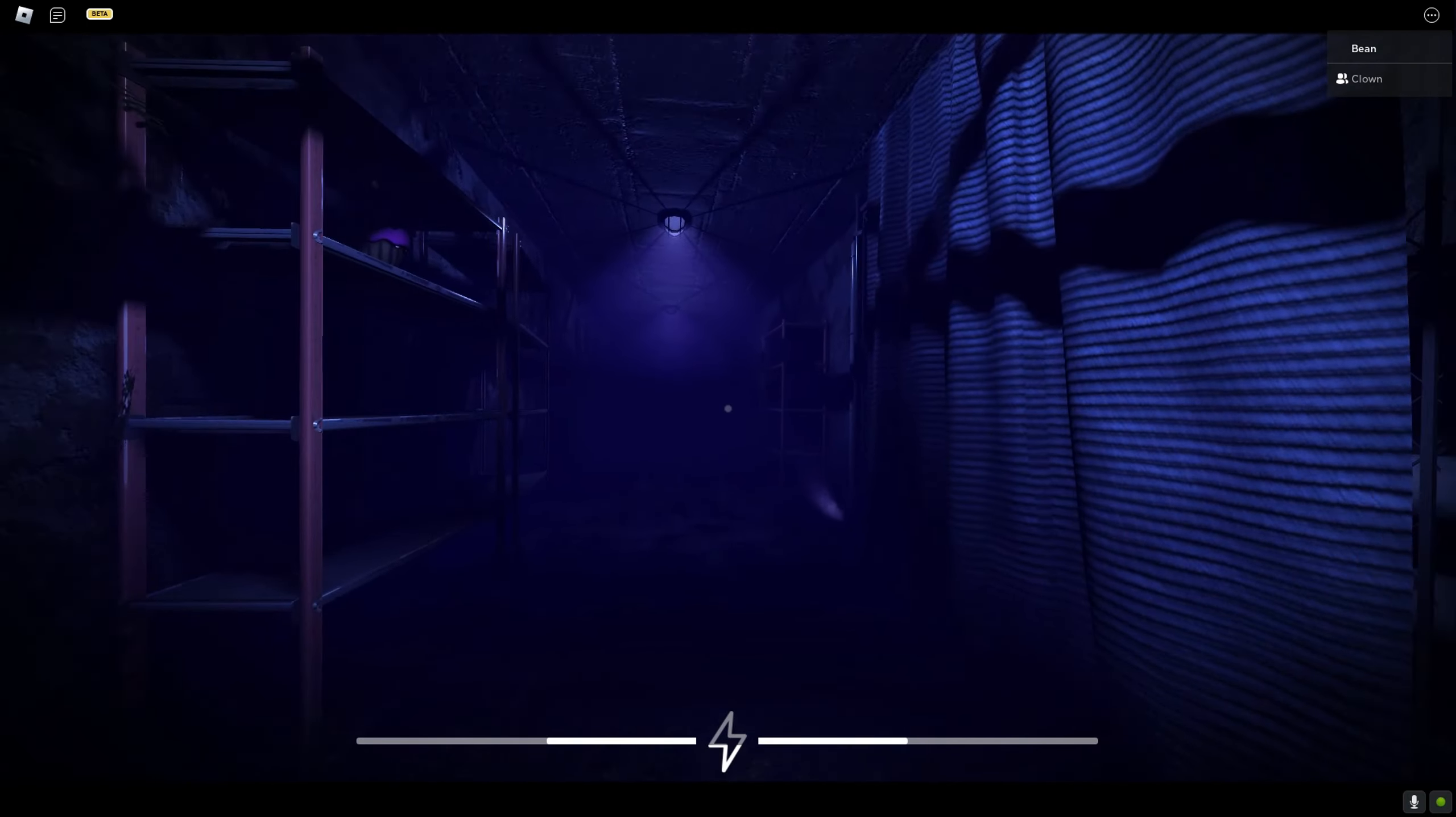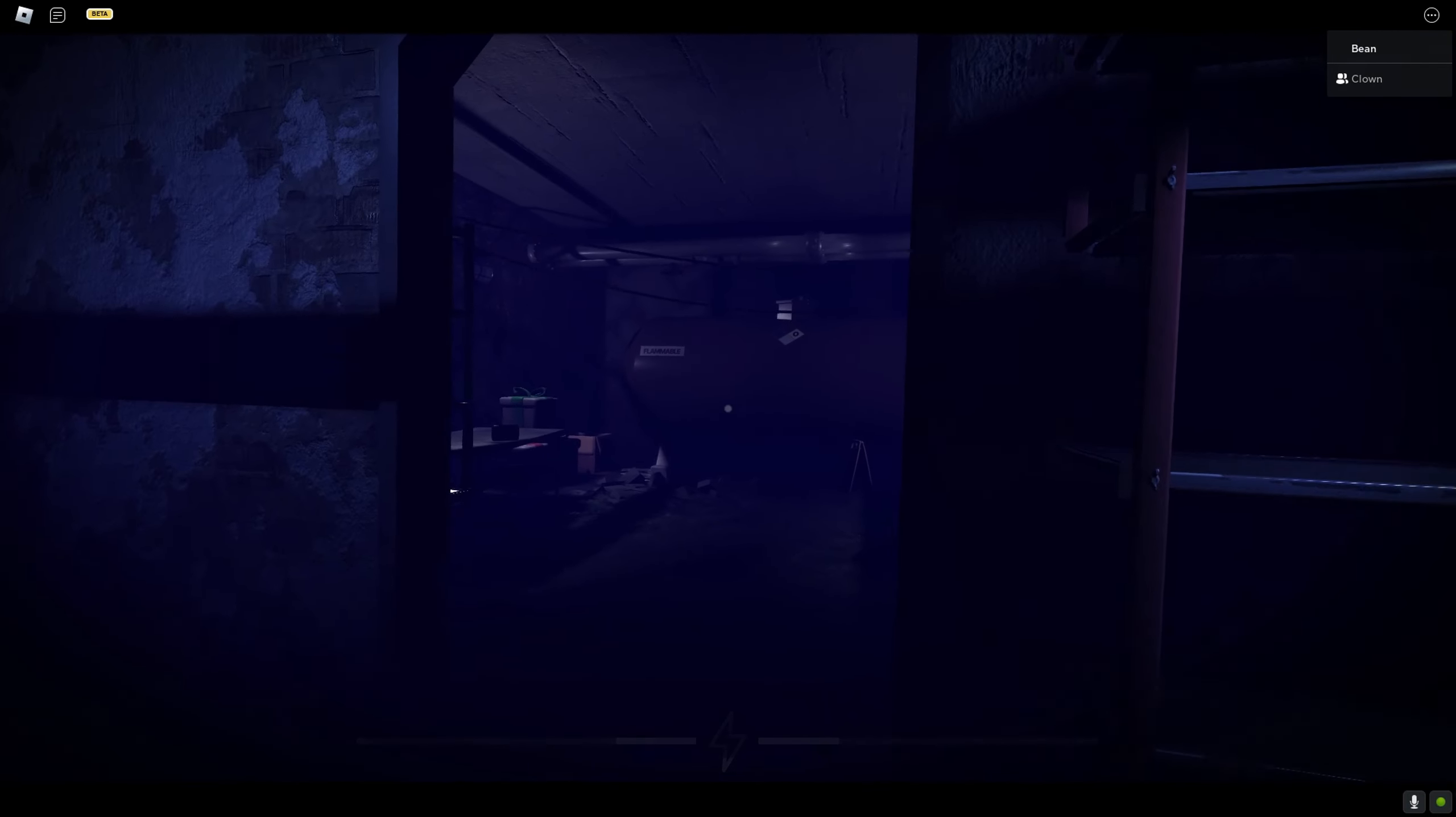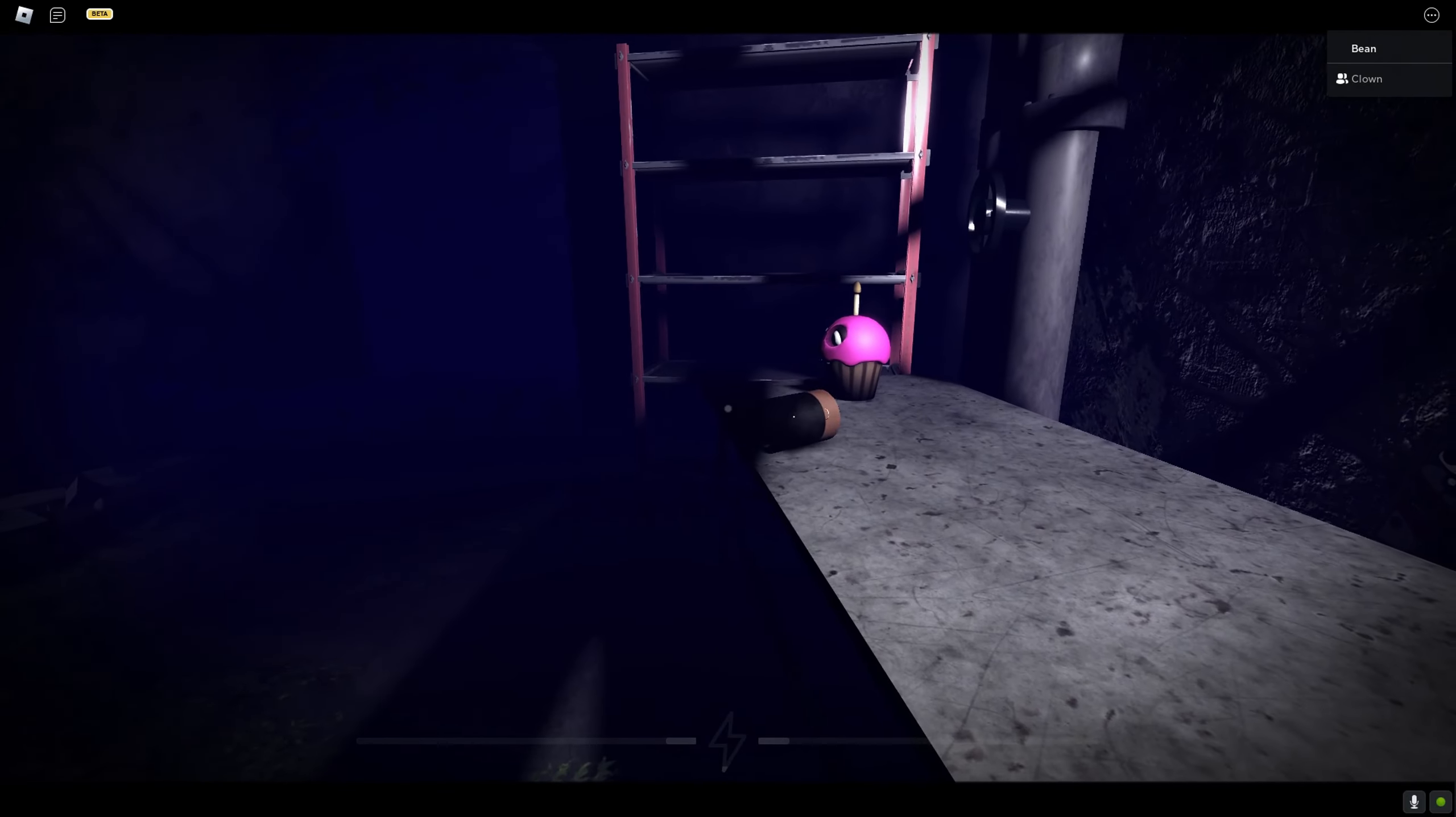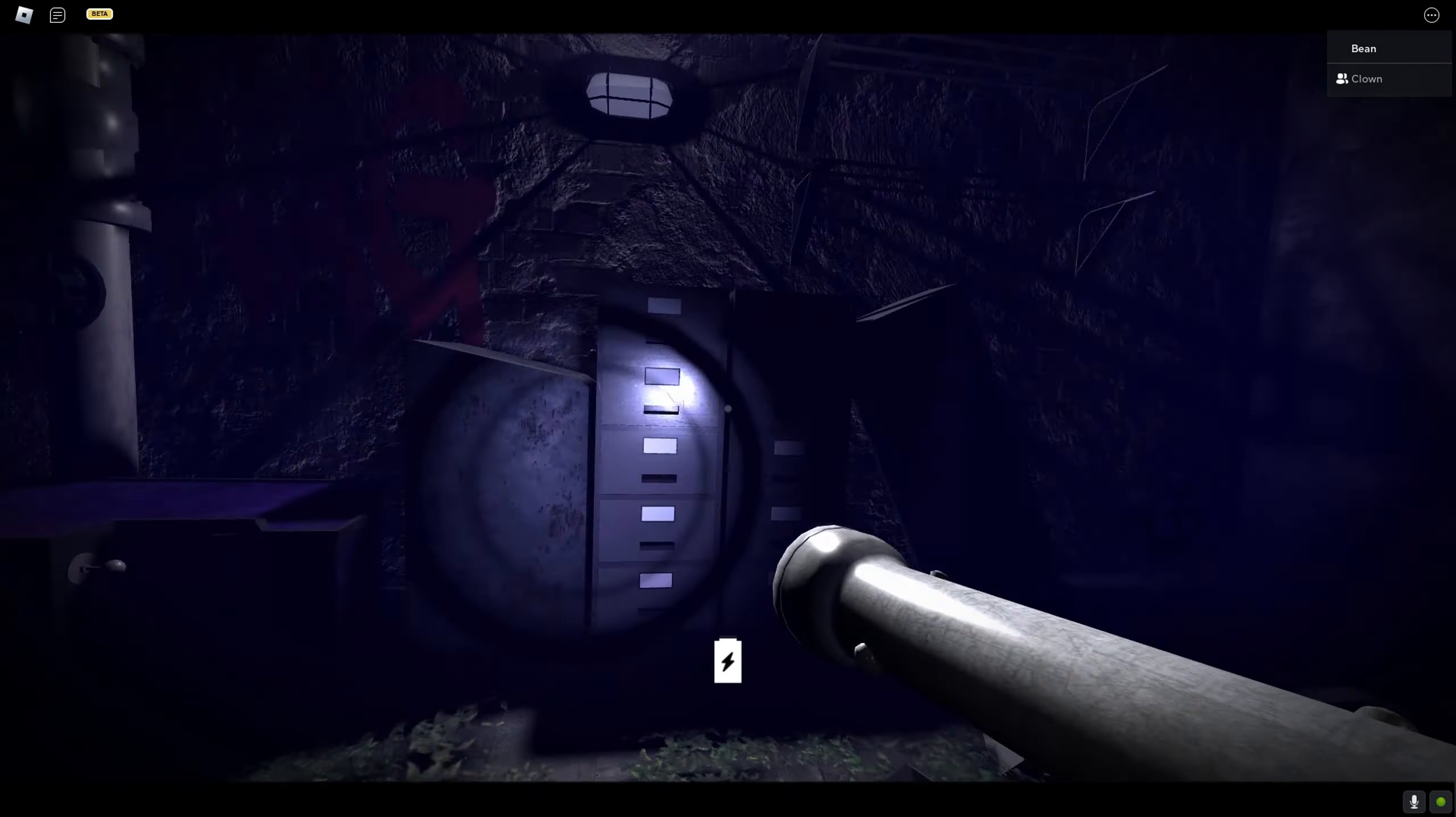I don't even know where I am. I think I'm in parts and service. It's got a red light on it. Oh, I got a battery though. That's good. I got a battery.